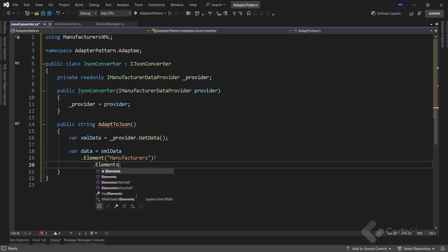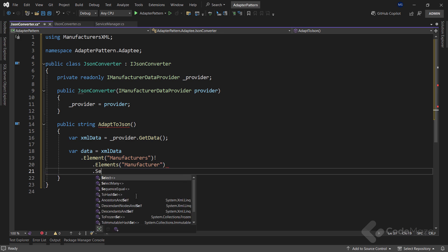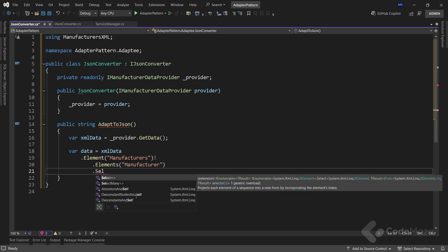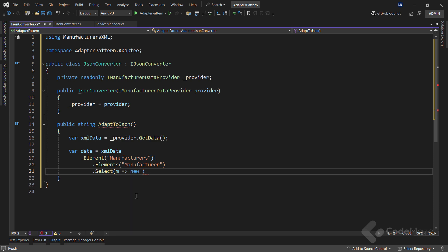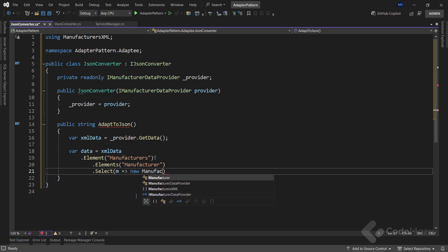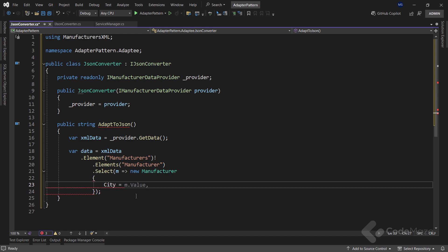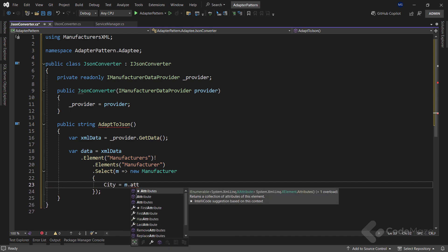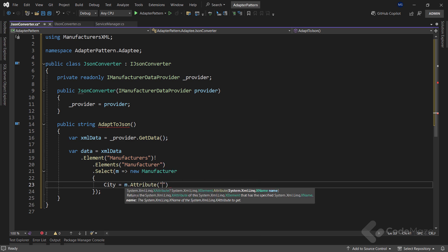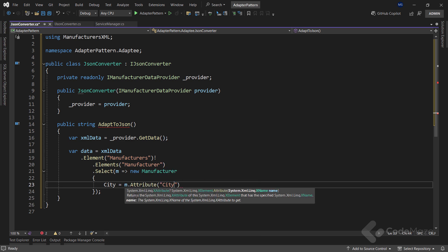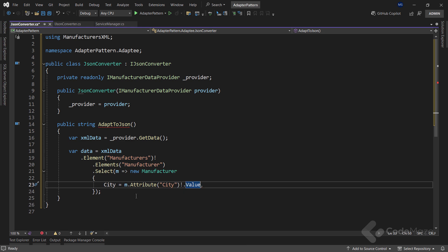Next, I need all the individual elements with the manufacturer's name. Once I have those, I can project this to a new collection of the manufacturer type. Where for the city, I will call the attribute method with the city parameter and use the value property to extract the value of this attribute. Then, for the name, I will use the same attribute method, just this time provide the name as an argument, and again, call the value property.